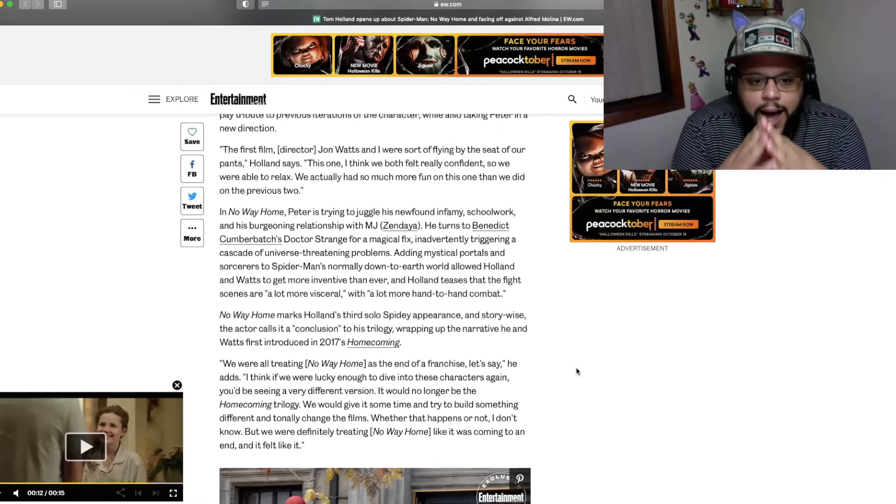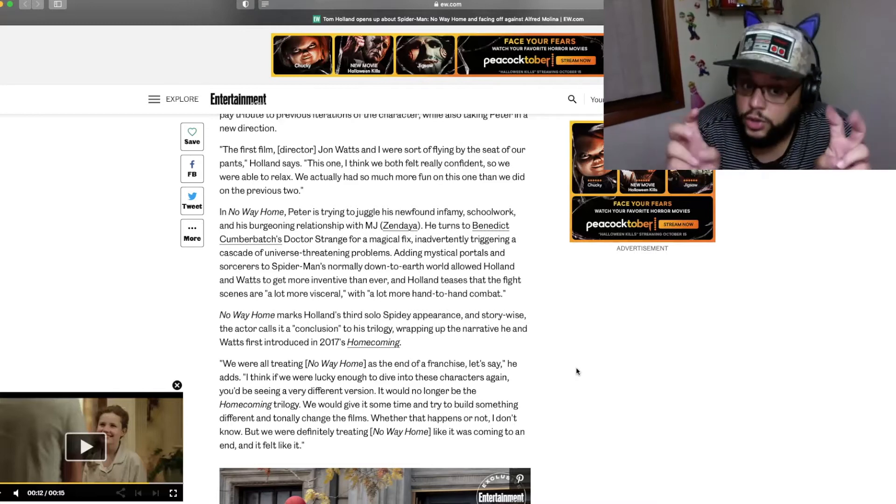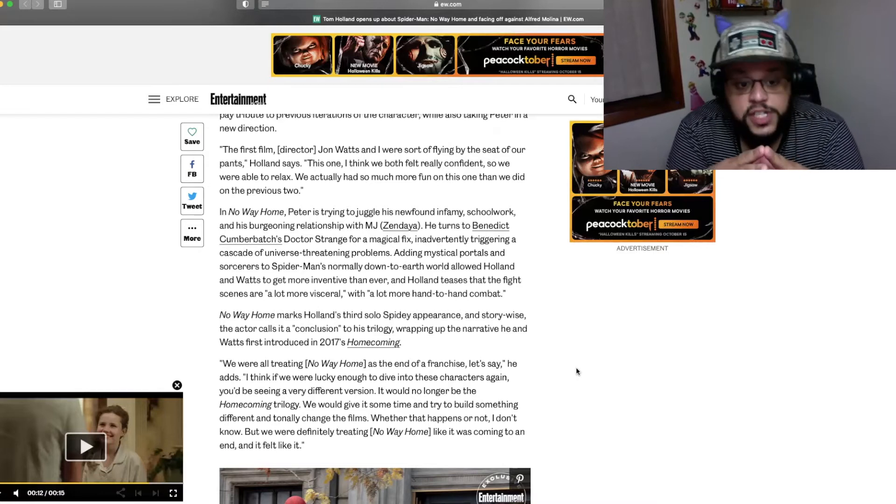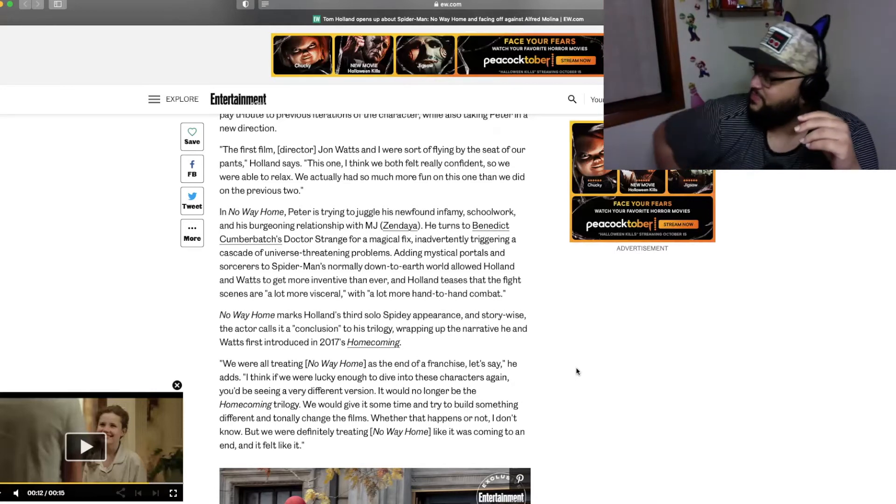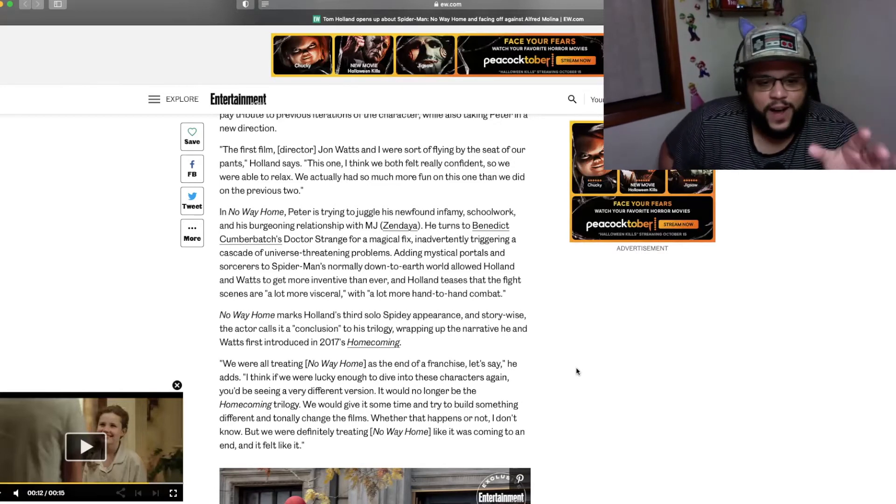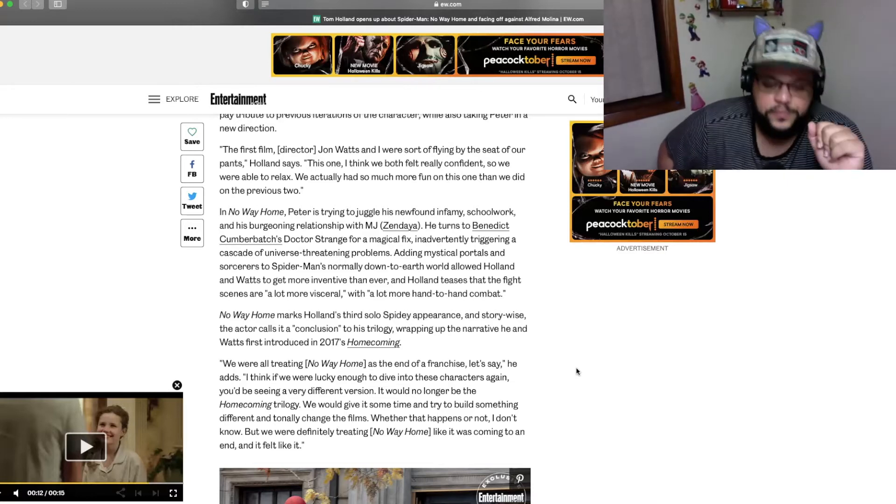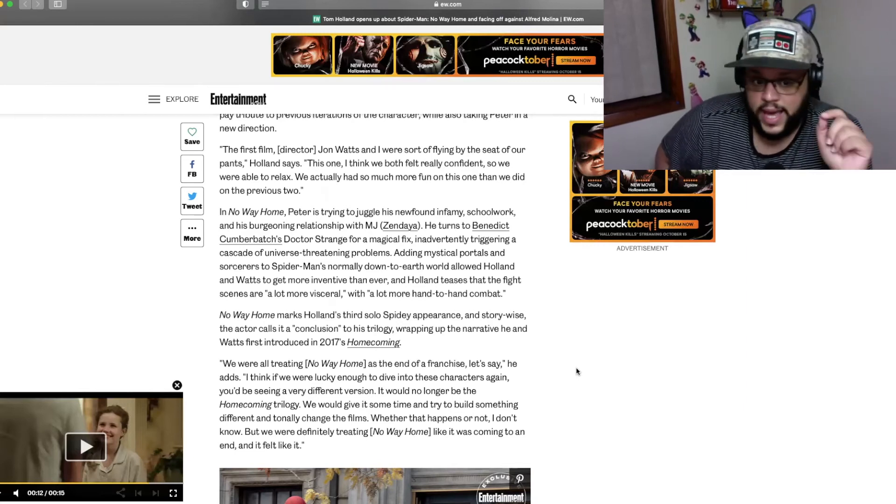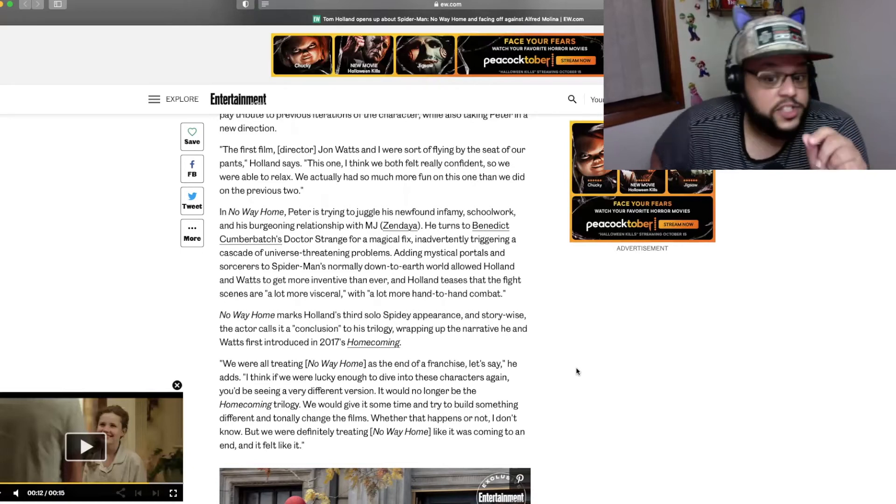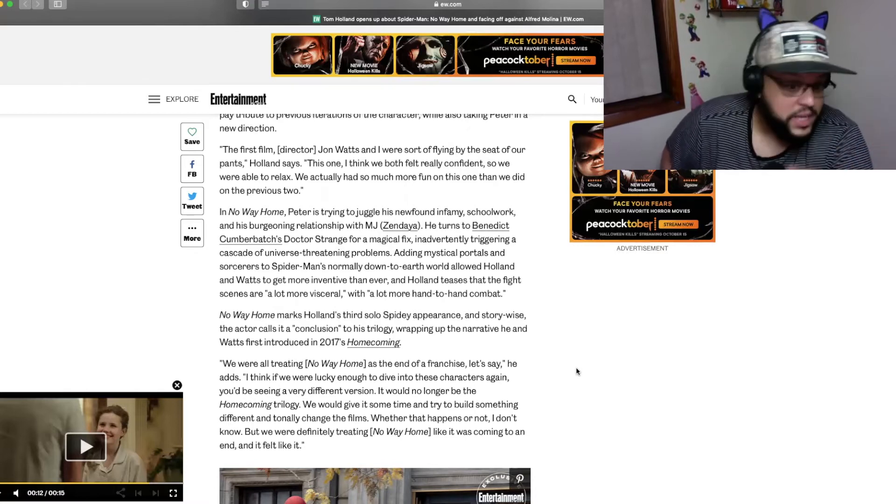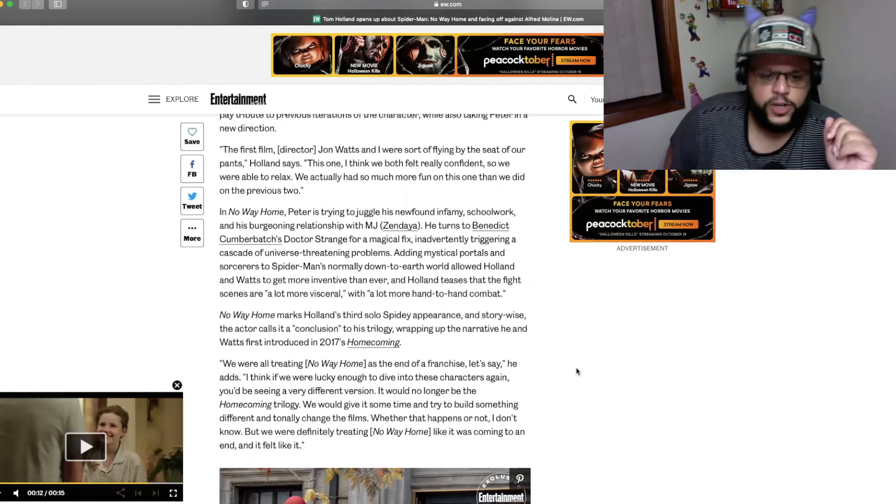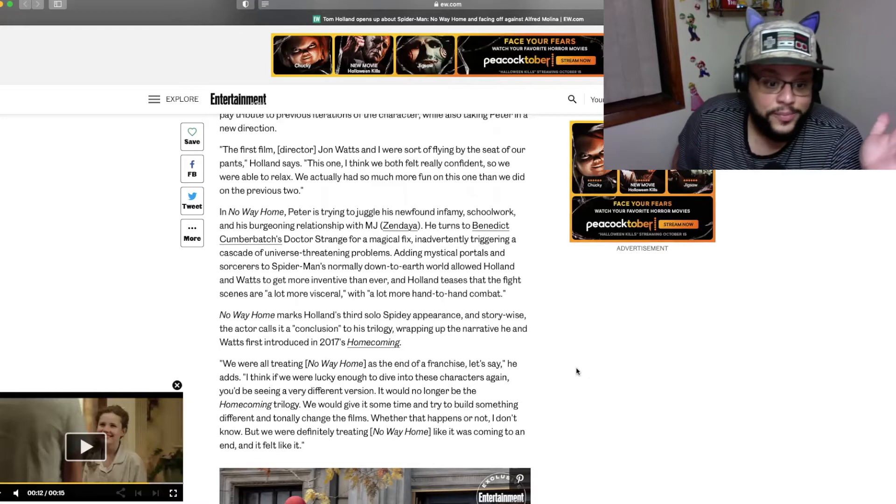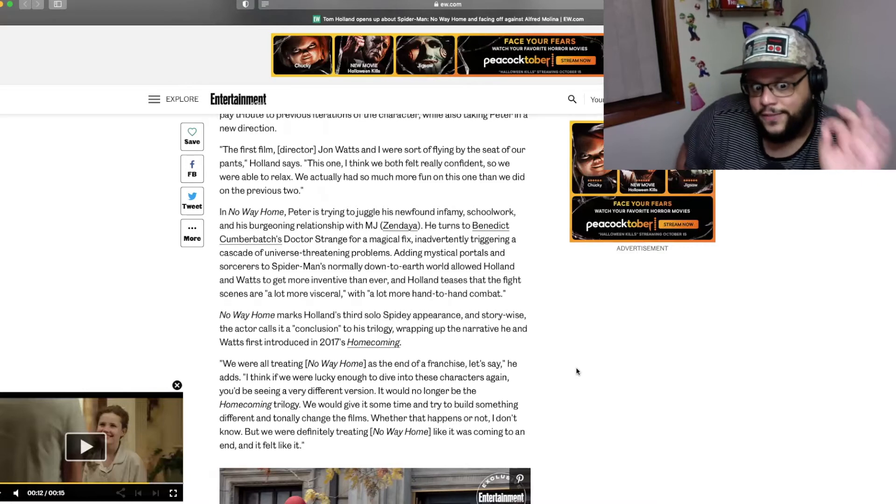You're not doing all these crazy cutaways to add tension. Because to me, it doesn't add tension at all. It takes away from the tension. When I can sit there and I can stare at these motherfuckers just beating the living shit out of each other, that's my tension because then I'm just like, oh my God. Oh, he got stabbed. You know, it's like you can live in the moment as if you were there. That's the purpose of going to a movie to me is that I want to forget about the world around me and I want to live in the moment of what it is that I'm watching. So I really hope that what he says is true and they really are going to really up the ante in the hand-to-hand combat department. All right, so let's keep going with the article. No Way Home marks Holland's third solo Spidey appearance and story-wise, the actor calls it a conclusion to his trilogy, wrapping up the narrative he and Watts first introduced in 2017's Homecoming. And this is the quote. This is the quote that made me want to make this fucking video.